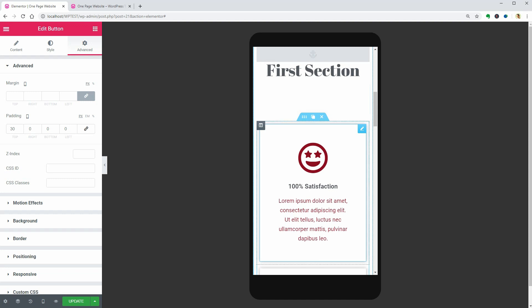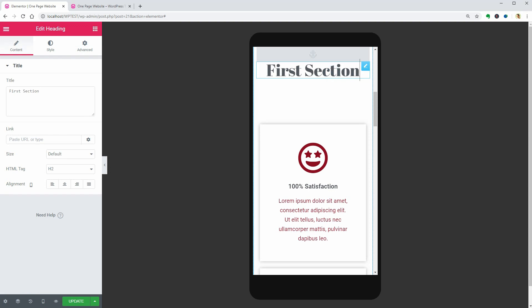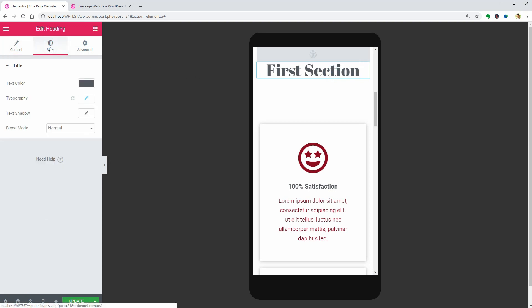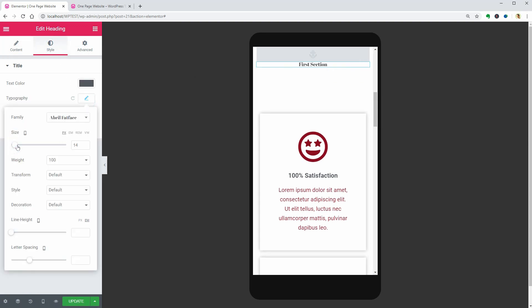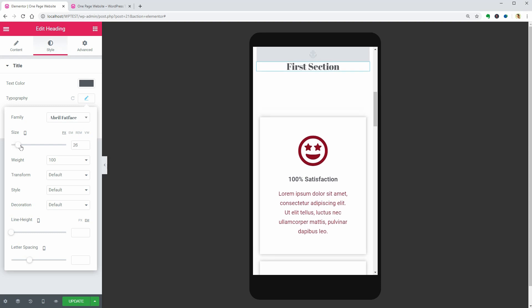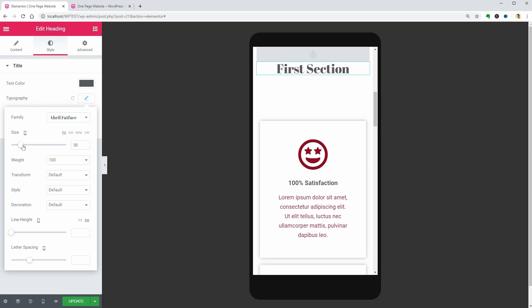For this section, I will optimize the title as well as the content below. So, click the first and go to the Style tab. I think 34 pixels is perfect.